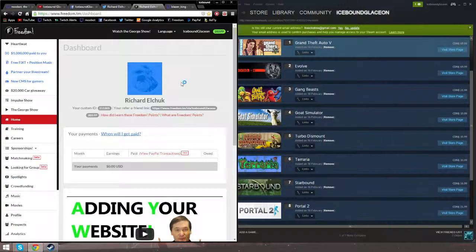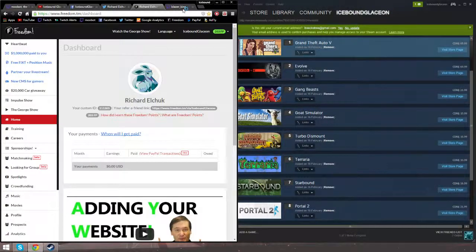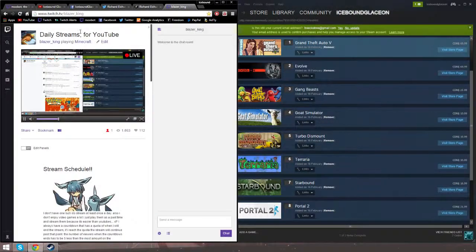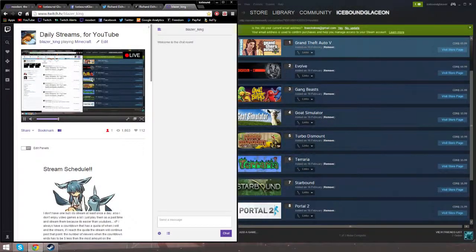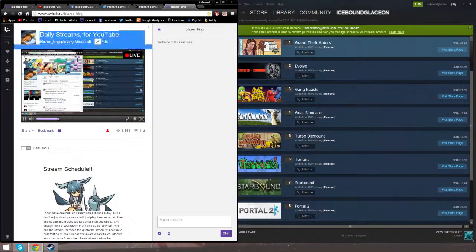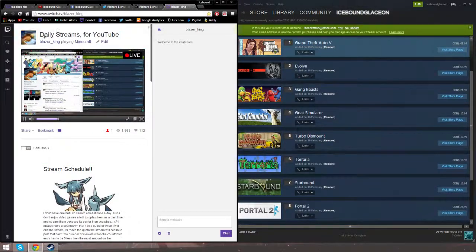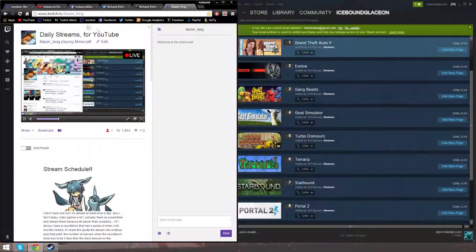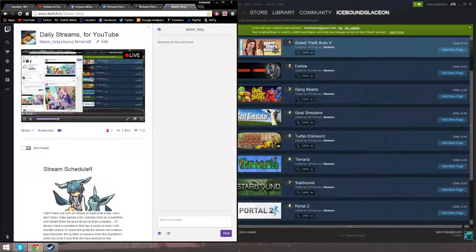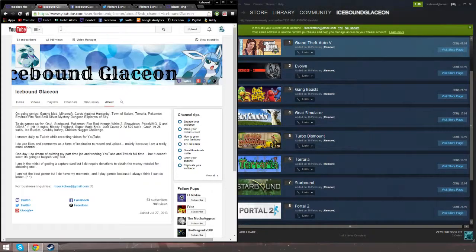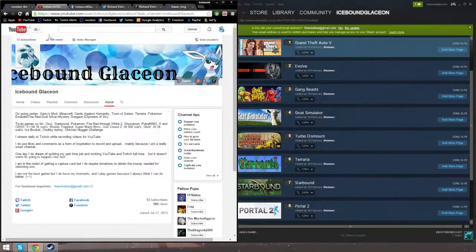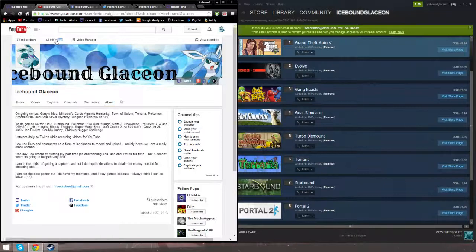I'm also partnered with Freedom, which I have been for quite a while. Every YouTube video I do always goes up on Twitch, which is this one right now. Also my YouTube, as you can see...